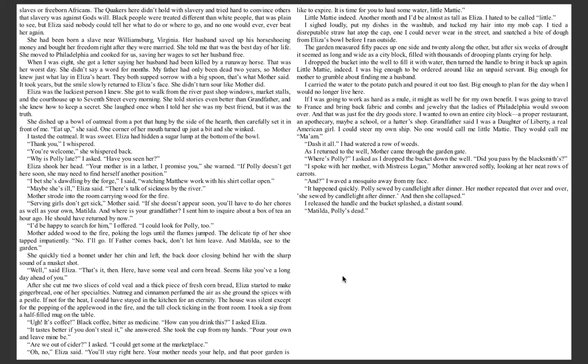If I was going to work as hard as a mule, it might as well be for my own benefit. I was going to travel to France and bring back fabric and combs and jewelry that the ladies of Philadelphia would swoon over. And that was just for the dry goods store. I wanted to own an entire city block. A proper restaurant, an apothecary, maybe a school or a hatter shop. Grandfather said I was a daughter of Liberty, a real American girl. I could steer my own ship. No one would call me Little Maddie. They would call me Ma'am. Dash it all. I had watered a row of weeds.